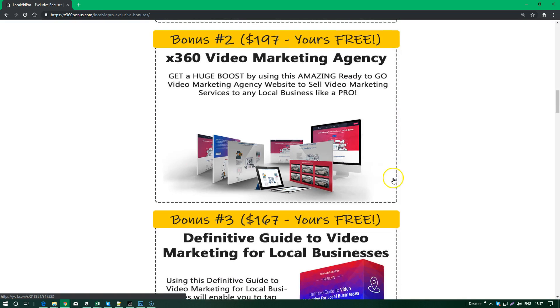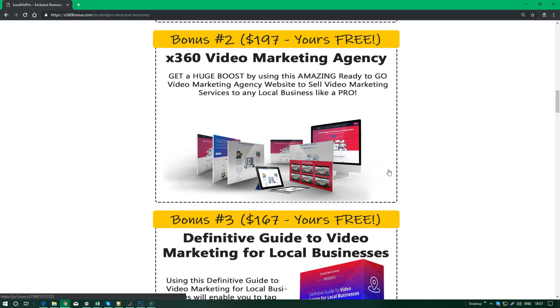The second bonus - I really gave a lot of thought to this - is the x360 Video Marketing Agency pack. This will get you a huge boost by using this amazing ready-to-go video marketing agency that will sell video marketing services for you to any local businesses just like a pro would.